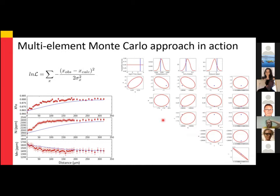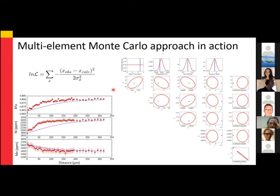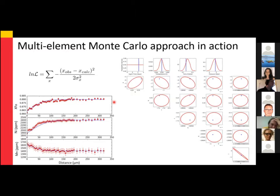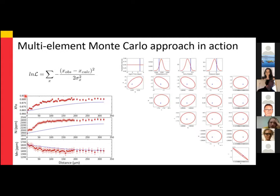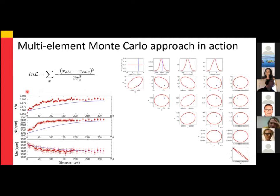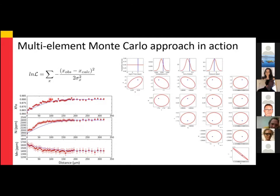Here's an example of this Monte Carlo approach in action — you can see lots of points dancing around. One powerful aspect of this approach is that we can model multiple elements simultaneously. Here we have an example of forsterite, nickel, and manganese in olivine — so we can use observations from different elements to obtain a single timescale. This might be useful for elements of different diffusivity or with different closure temperatures. We have to be confident that the zoning of these elements represents the same magmatic events.